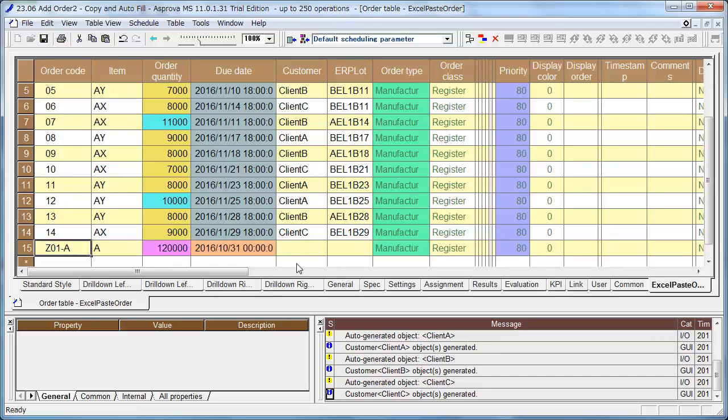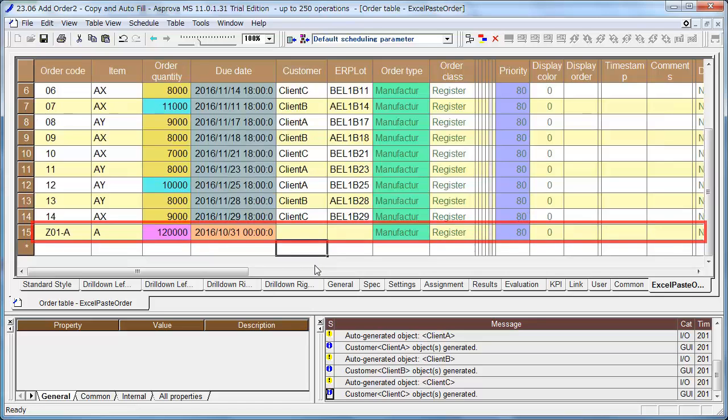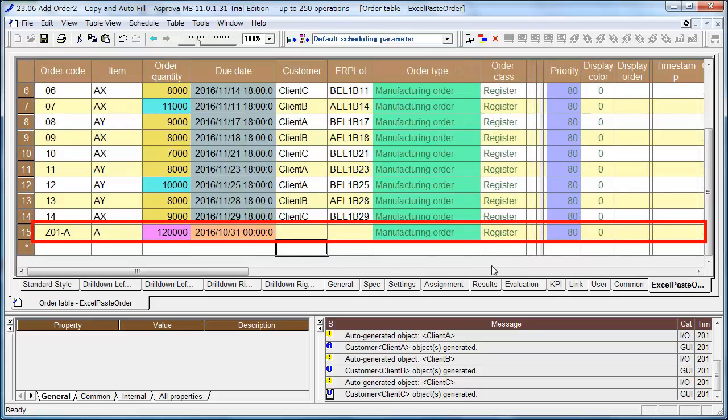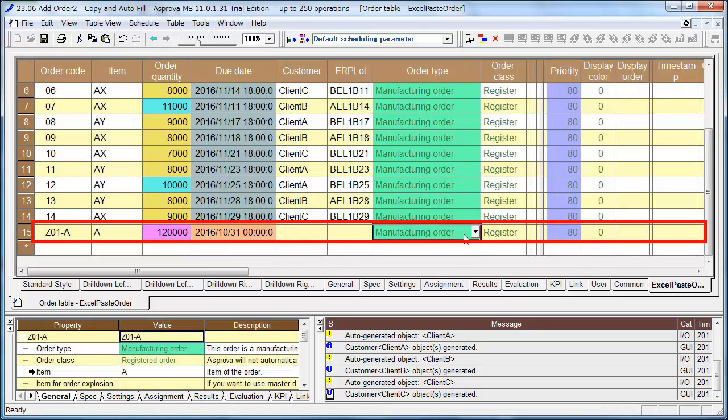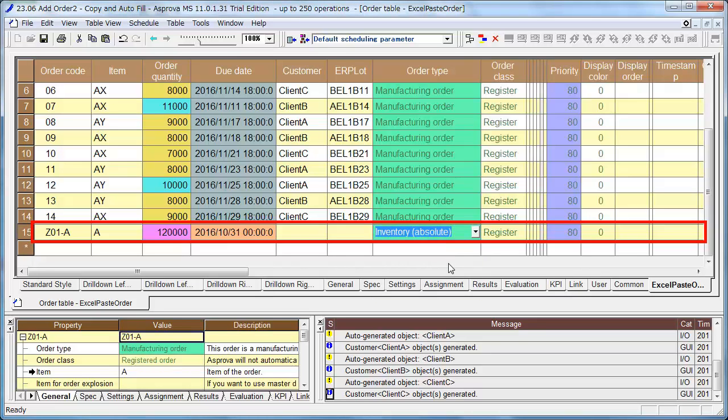Although we have registered the manufacturing orders and the inventory data to the order table, there is still some information remaining to be registered. The code Z01-A is inventory, but its order type was generated as manufacturing order when we pasted it. Please switch the order type of orders from the inventory sheet to inventory absolute.